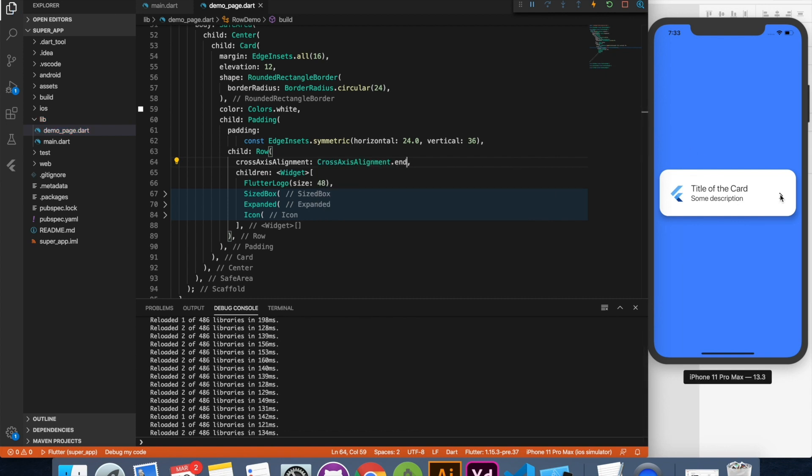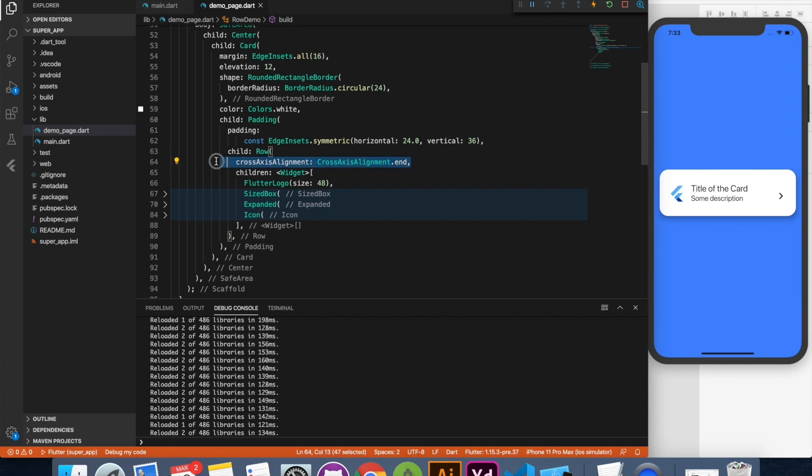So now all the widgets inside are aligned to the end in cross axis. This is the cross axis for row. So I don't need this. The default value of center will work for me.